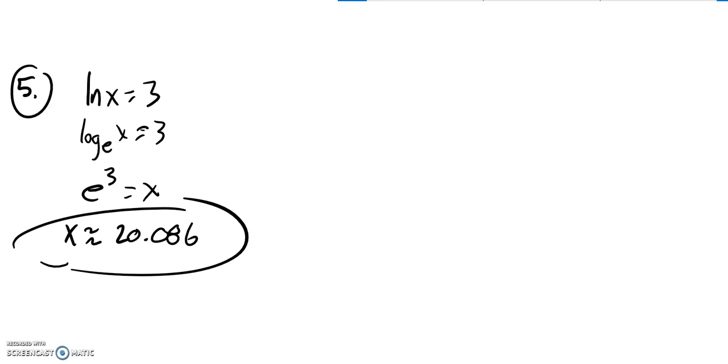Easy to check too. Go natural log of 20.086, and you should get about 3.